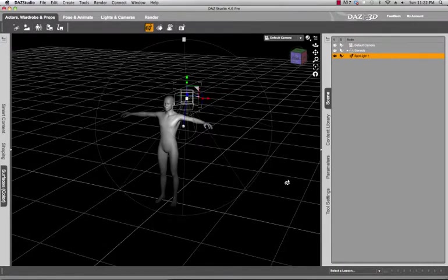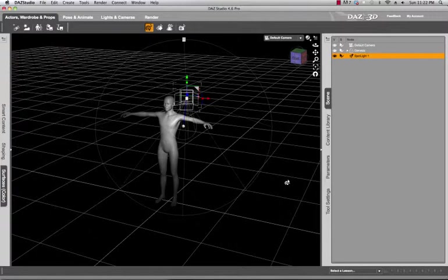Hi Keith Young here with another Daz Studio tutorial. In this tutorial we're going to cover very quickly how to duplicate a light that you already have in your Daz scene.